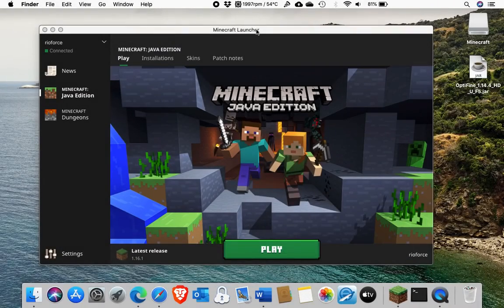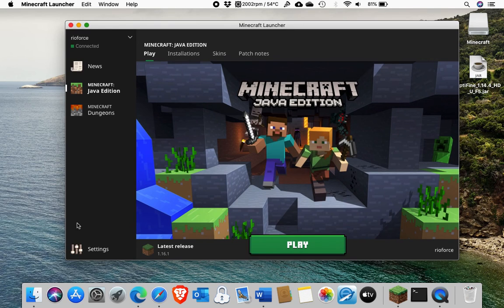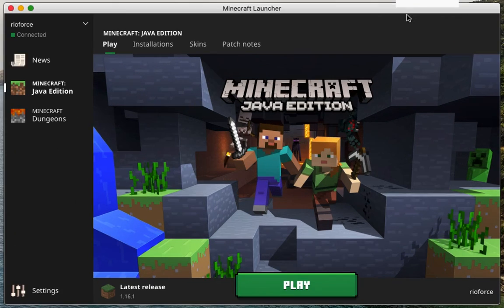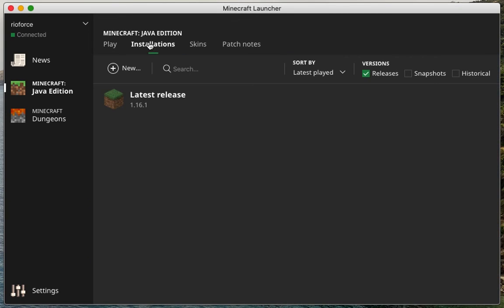What I need to do first is download Minecraft and the latest version that supports Optifine, which is currently version 1.14.4. To do that, head up to Installations, click New.